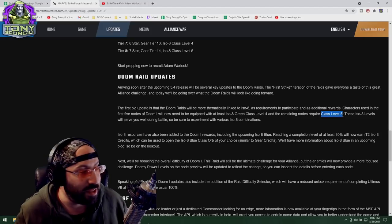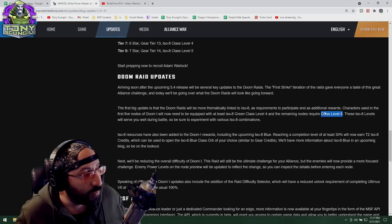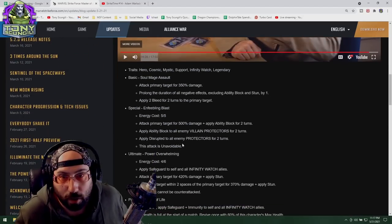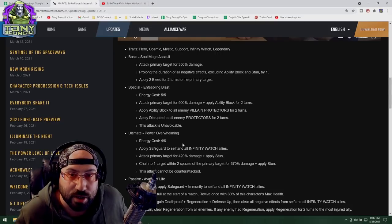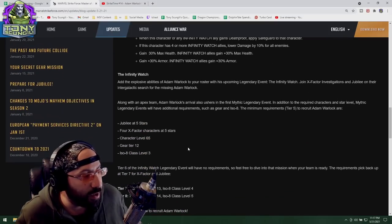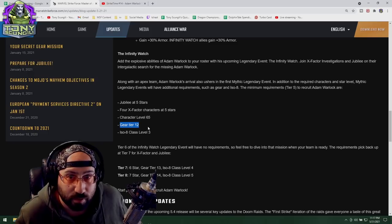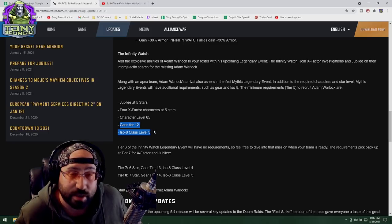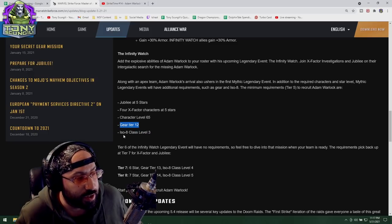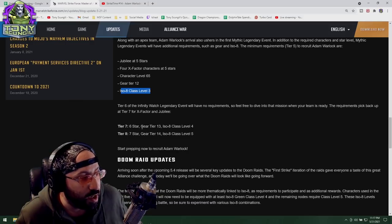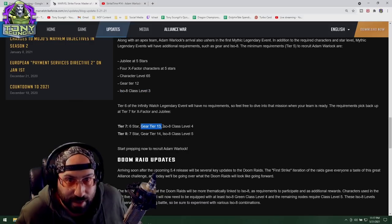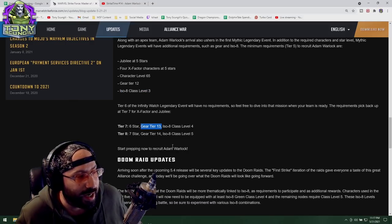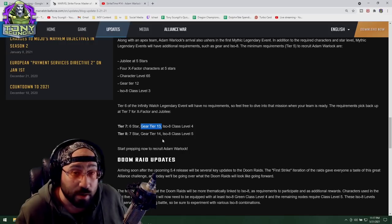Everybody who wants to talk about how awesome Adam Warlock is, congratulations, you're tone deaf. Everybody who wants to realize that there is a problem brewing and we're going to see it for a while now: gear tier 12, ISO class 3, gear tier requirements for legendary unlocks.